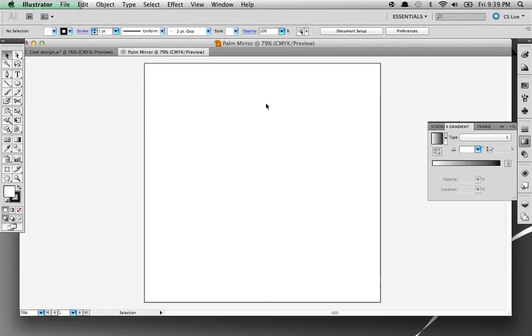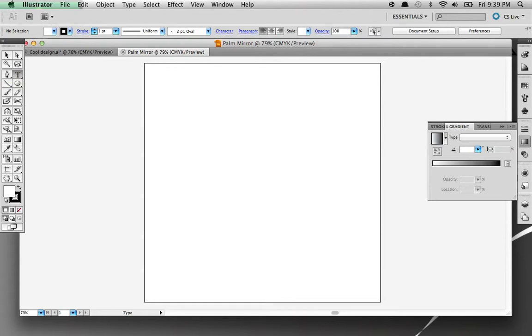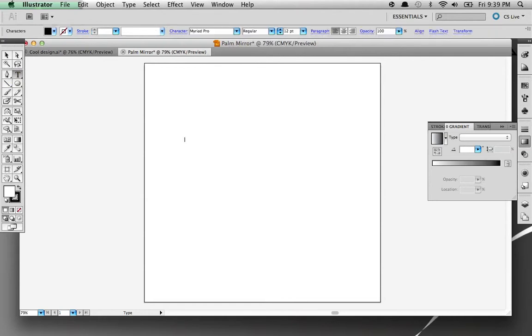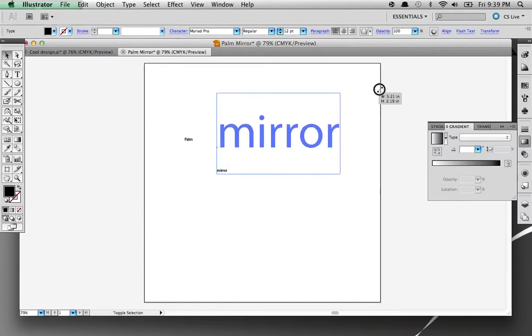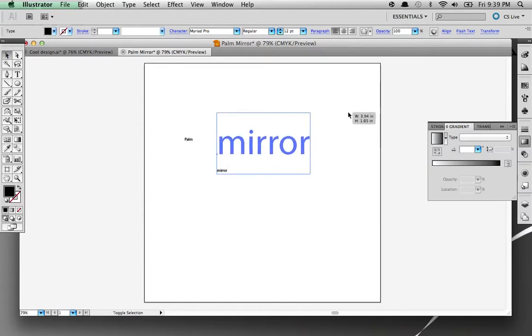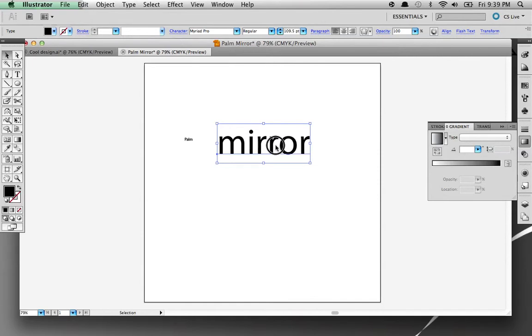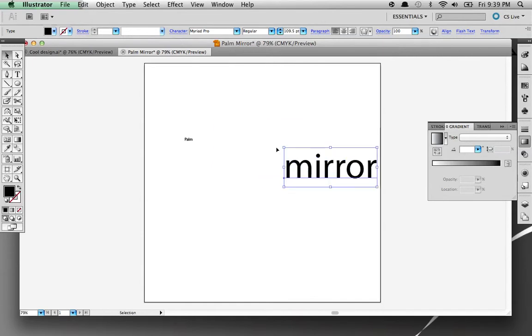Once you are in there, you are going to start with making text: Palm, click it again, Mirror. Now go to your select tool, make it as big as you want. Probably going to make it smaller later.